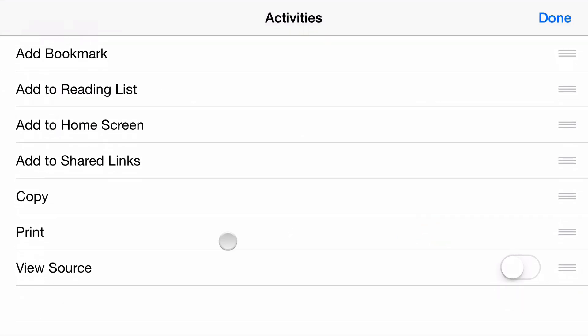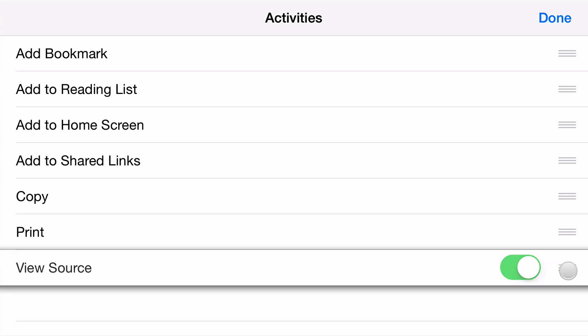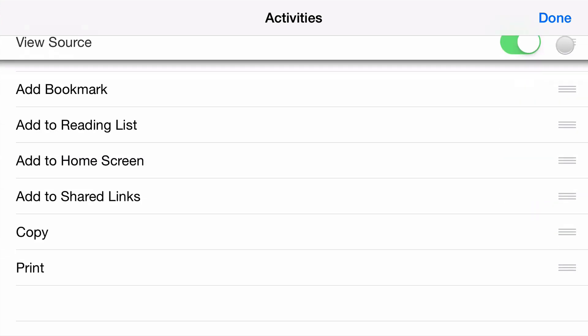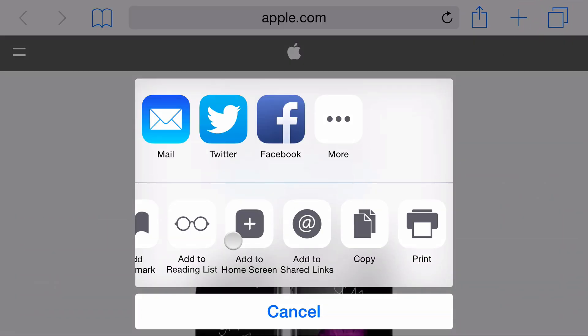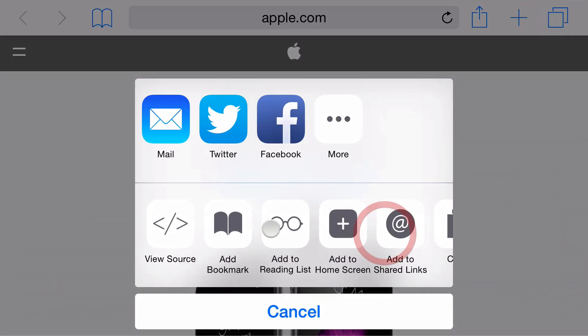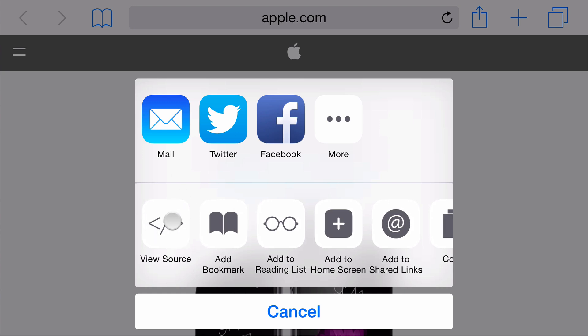And you'll see in here, ViewSource. Just check that, drag it to the top or wherever you want it, of course, down to you. And it will appear in this list right inside Safari.